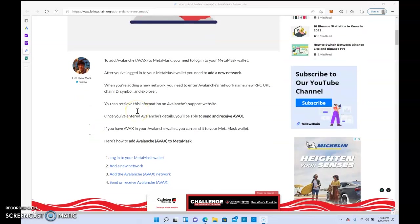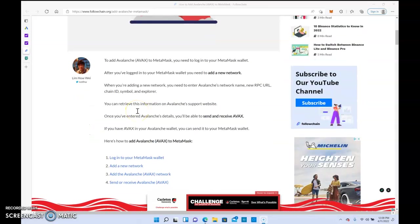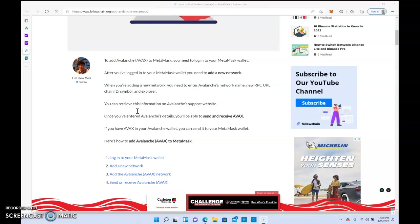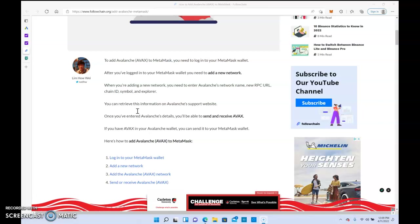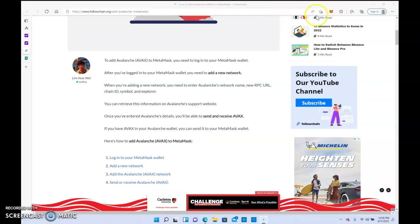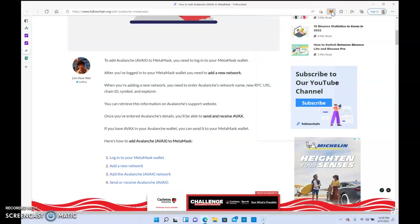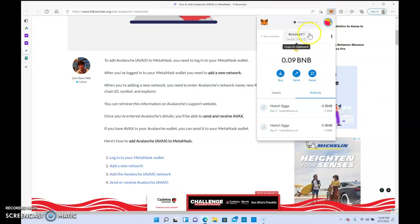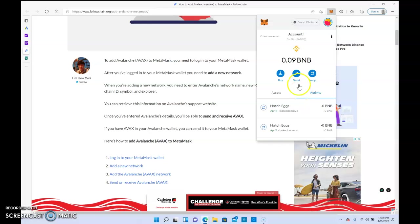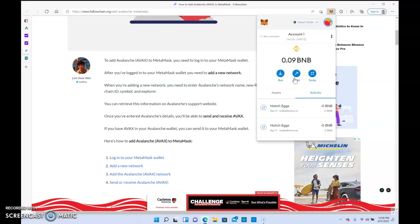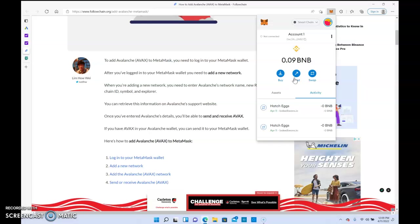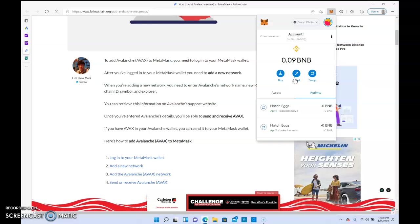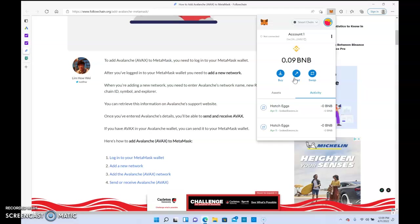To add Avalanche AVAX to MetaMask, you need to log into your MetaMask wallet. So I'm going to go ahead and log into my wallet. I'm already in. I've already added Avalanche to my wallet, so I'm just going to show you guys where you would go.